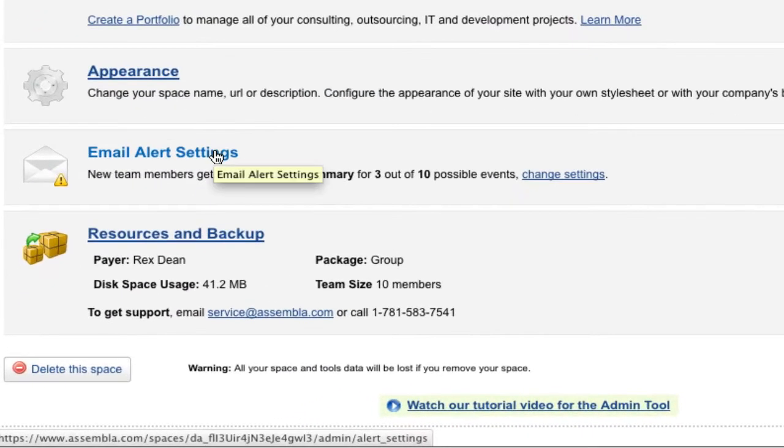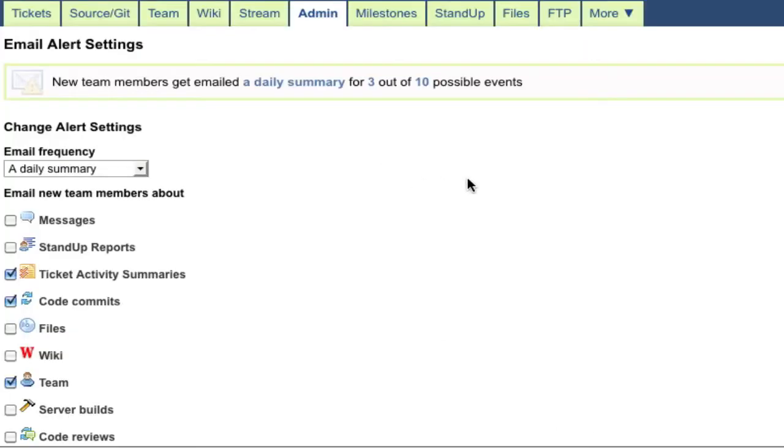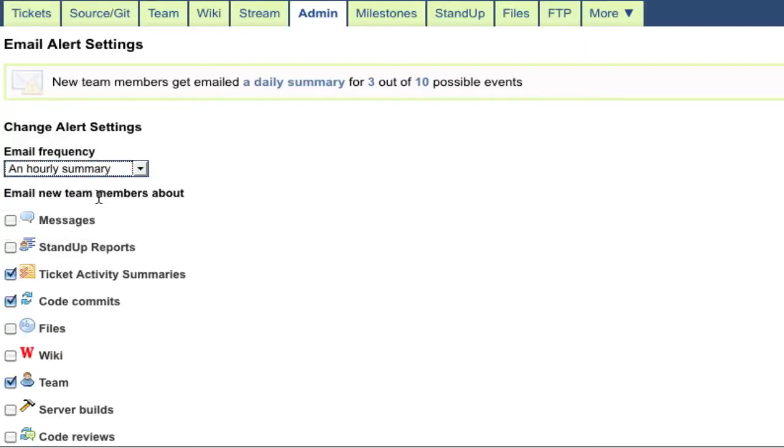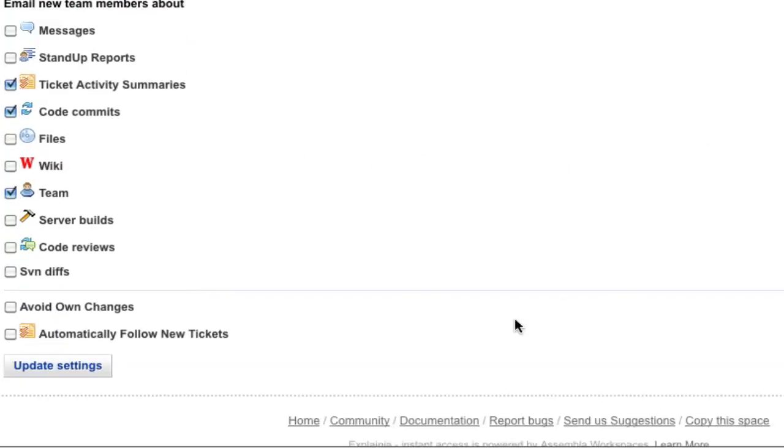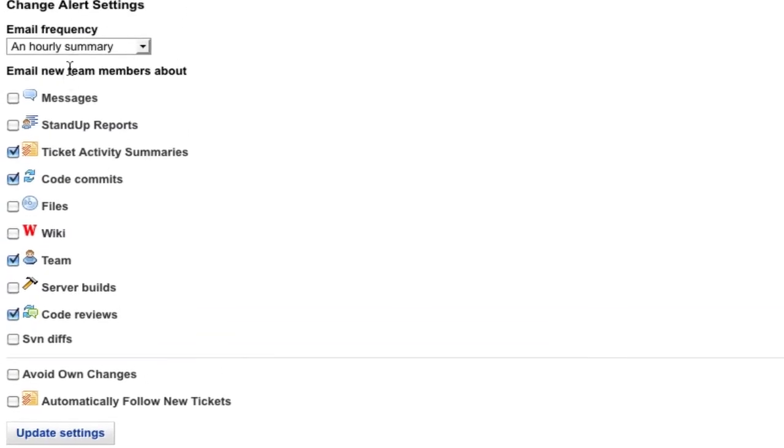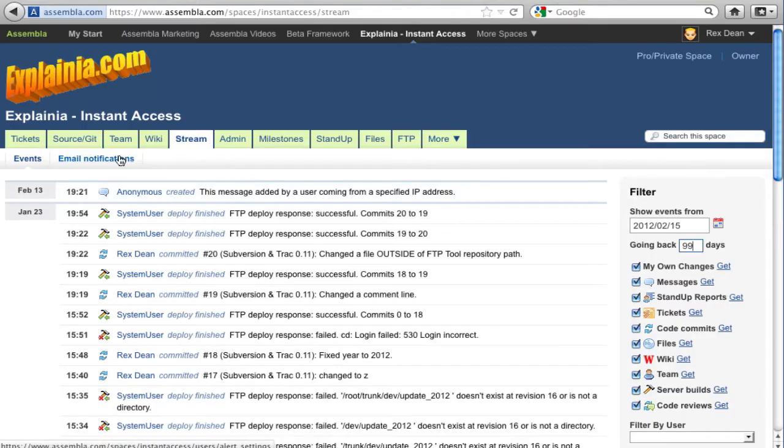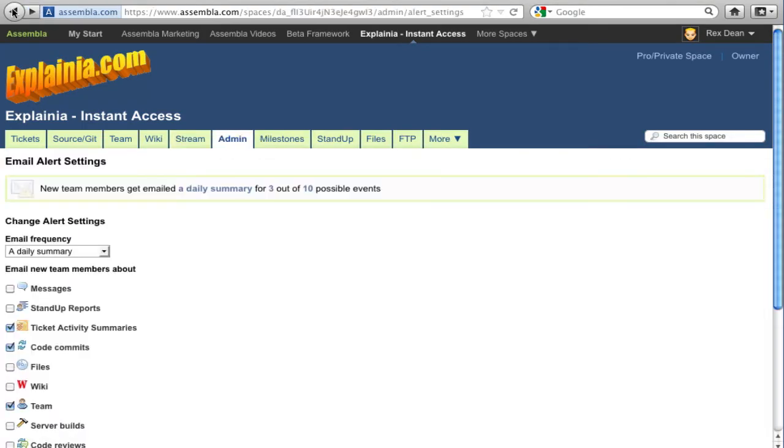Activity reports can also be sent directly to your team members. Email alerts lets you set the default for how often and what type of messages new team members will receive. Each user can later change their personal settings from email notifications under the Stream tab.